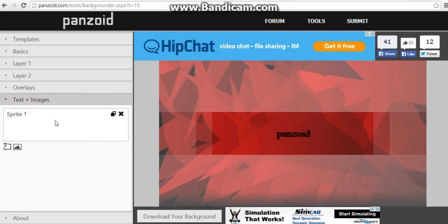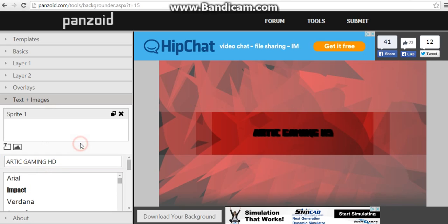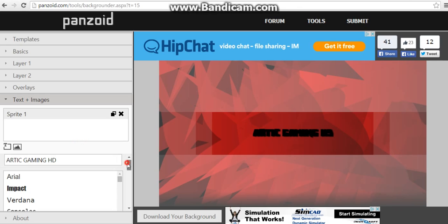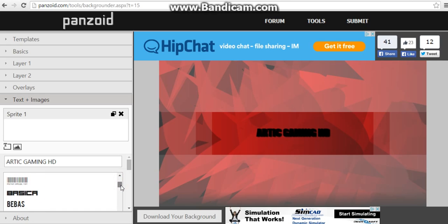Now when you're going to text and images, put in your channel name in full caps, I suggest. And it'll look really crappy. So change the font, first of all, whatever one you want. This one we're going to be using Baseika.